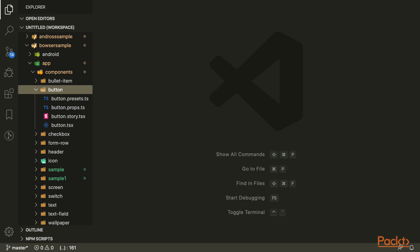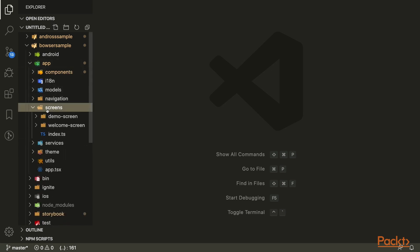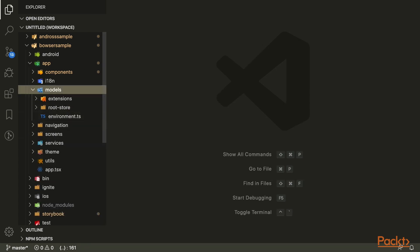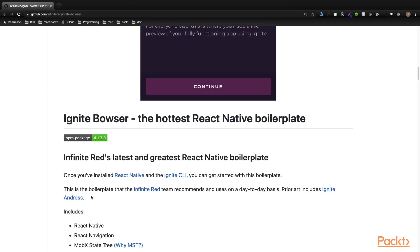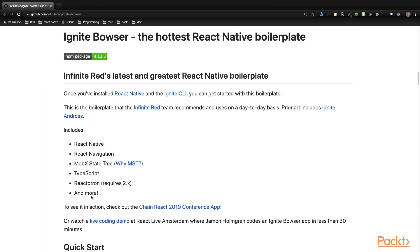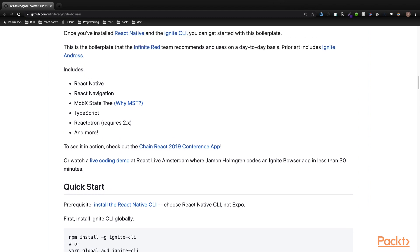In this boilerplate, the containers component is simply called screens, and instead of a redux folder, there is a model folder which will contain the MobX state tree model. For more information about the Bowser directory structure, you can go here and read about each section.